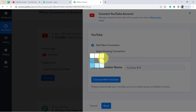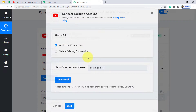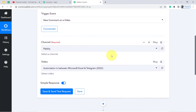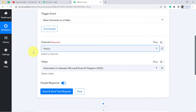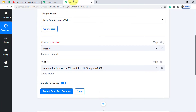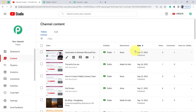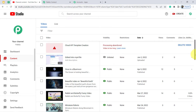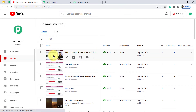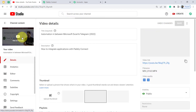Click on Connect, Add New Connection, Connect with YouTube, and provide access to your YouTube channel where you are uploading videos. Click on Continue and your authorization will be successful. Now it is asking for the channel name and the video. My channel name is Pabbly, and now it is asking me to select the video.